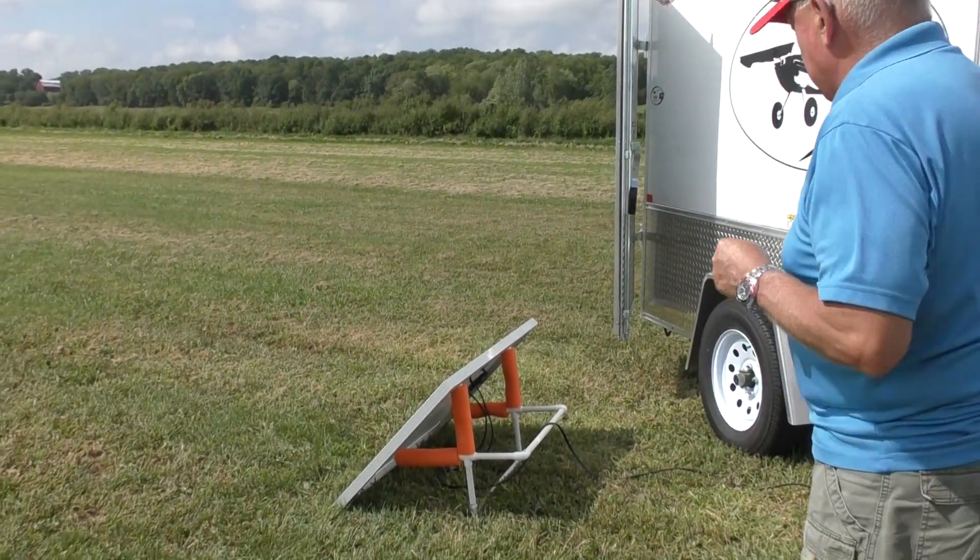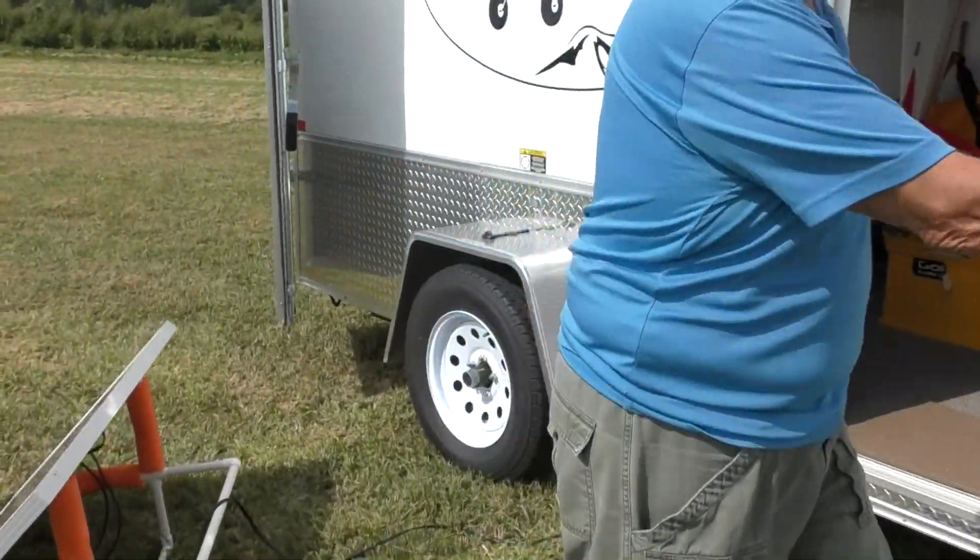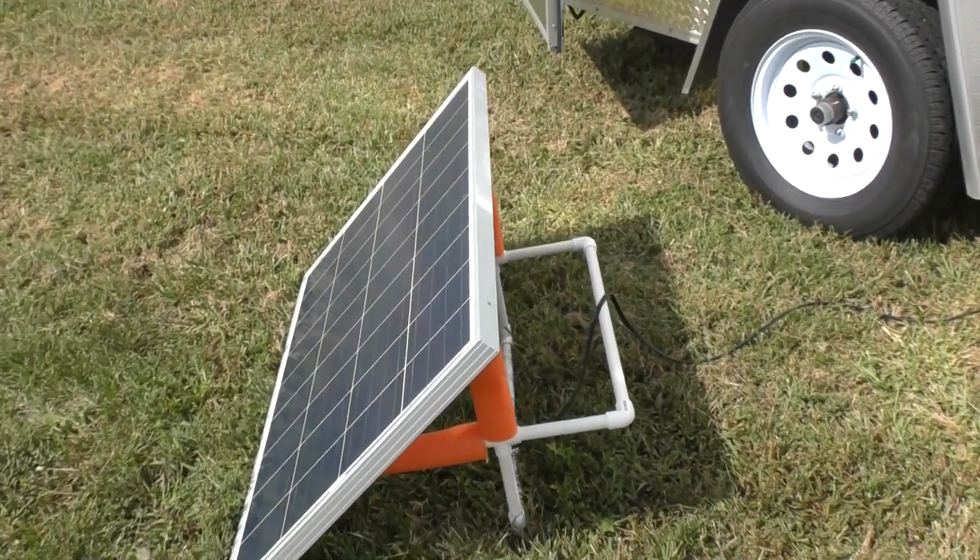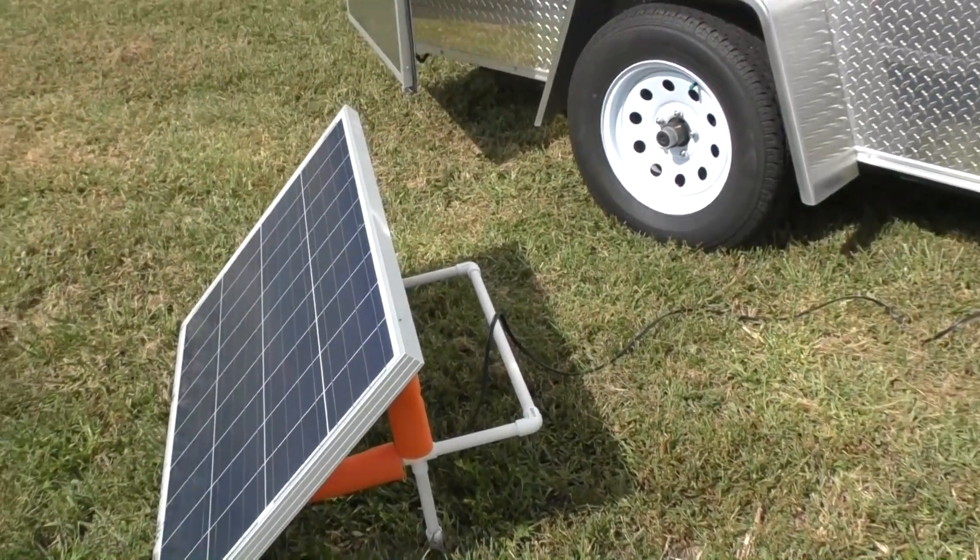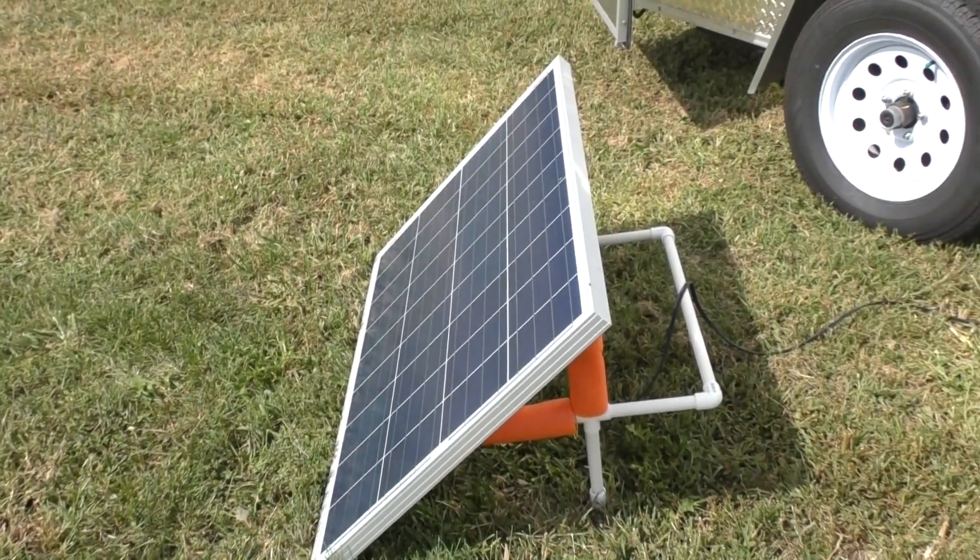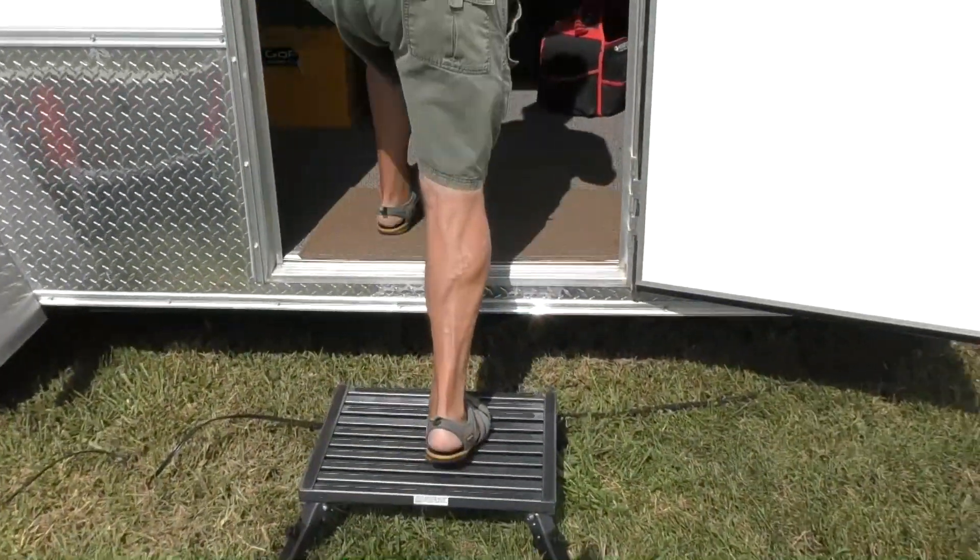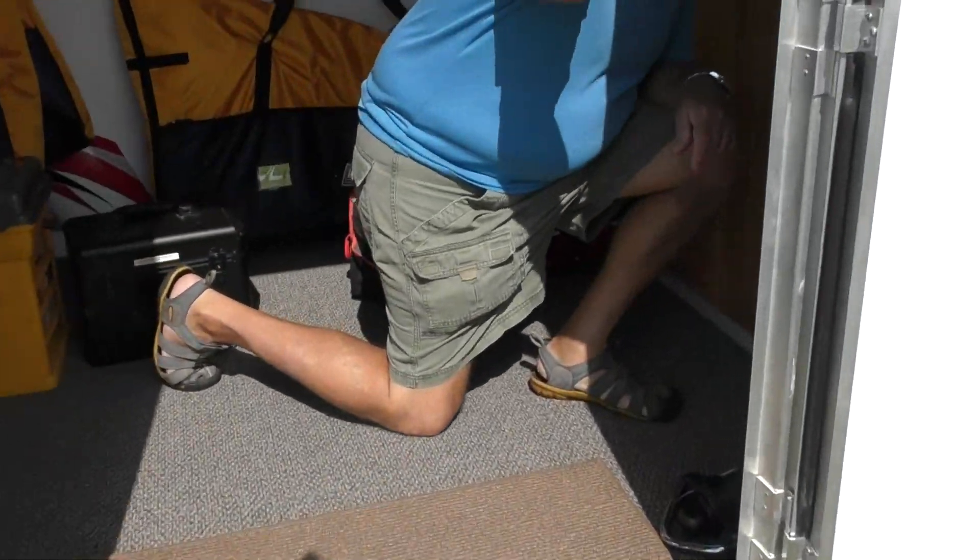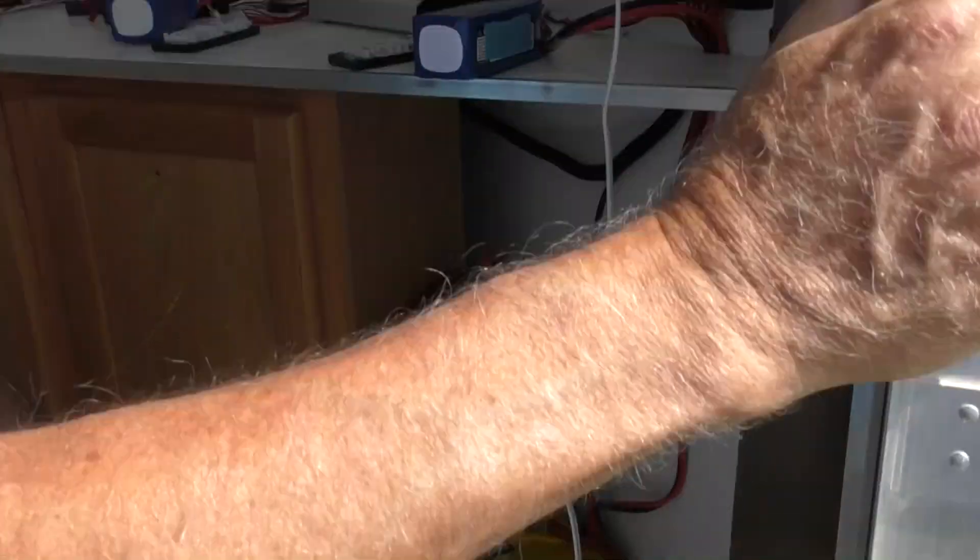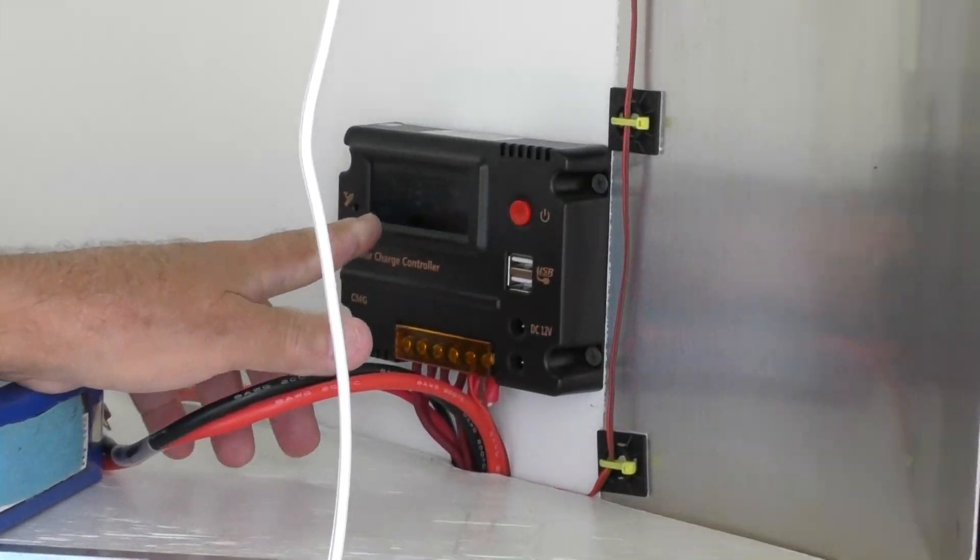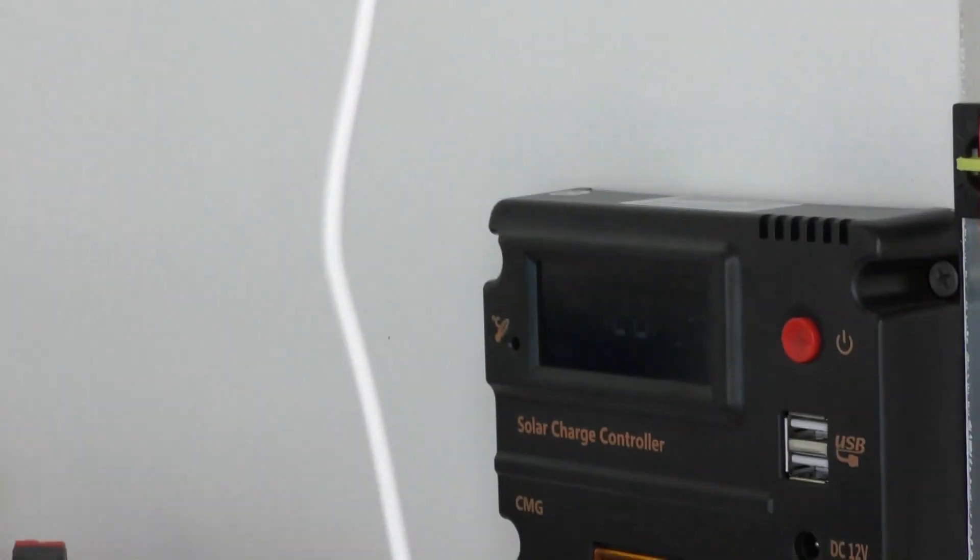Before I plugged this in, it was 3.3 amps. Now we'll go look and see what it is now. Don't let all this electrical jargon throw you off—it's simple stuff. What I have now is seven amps.